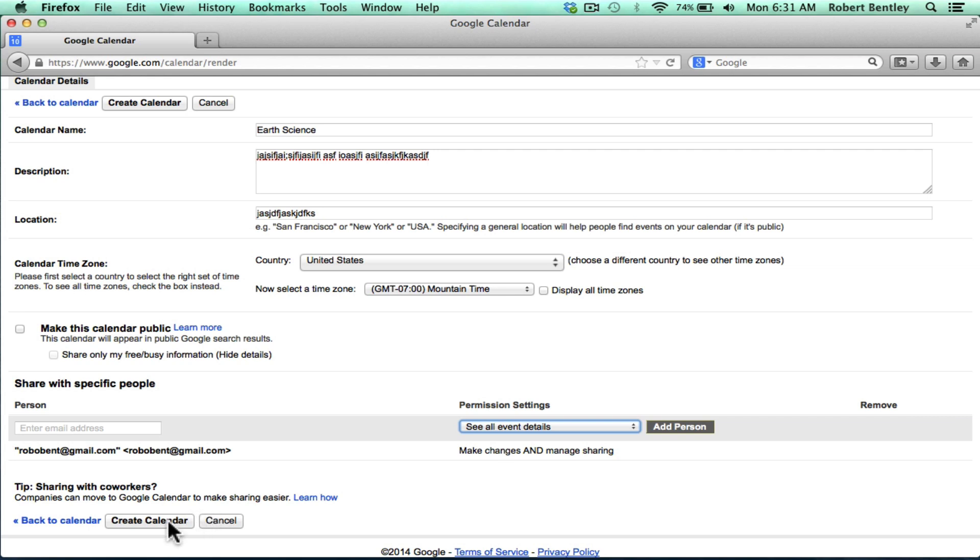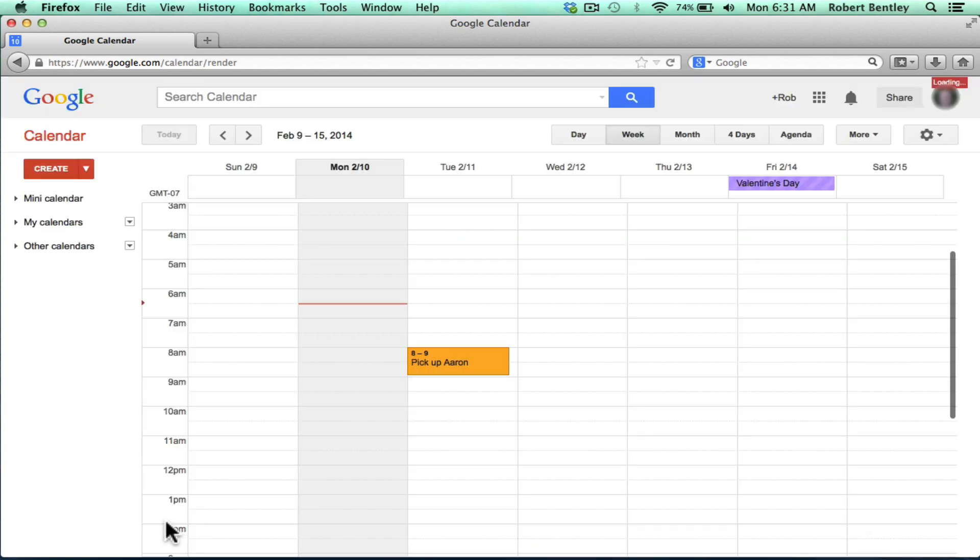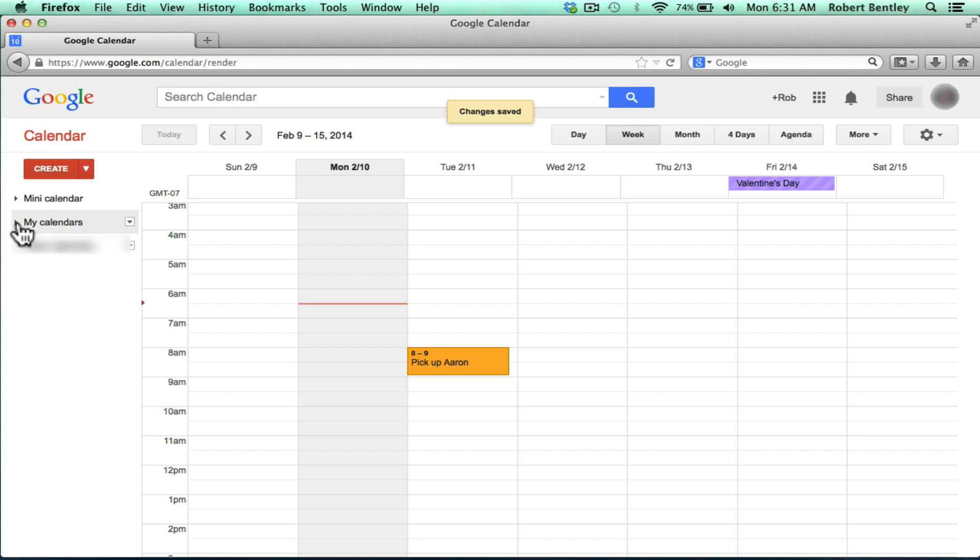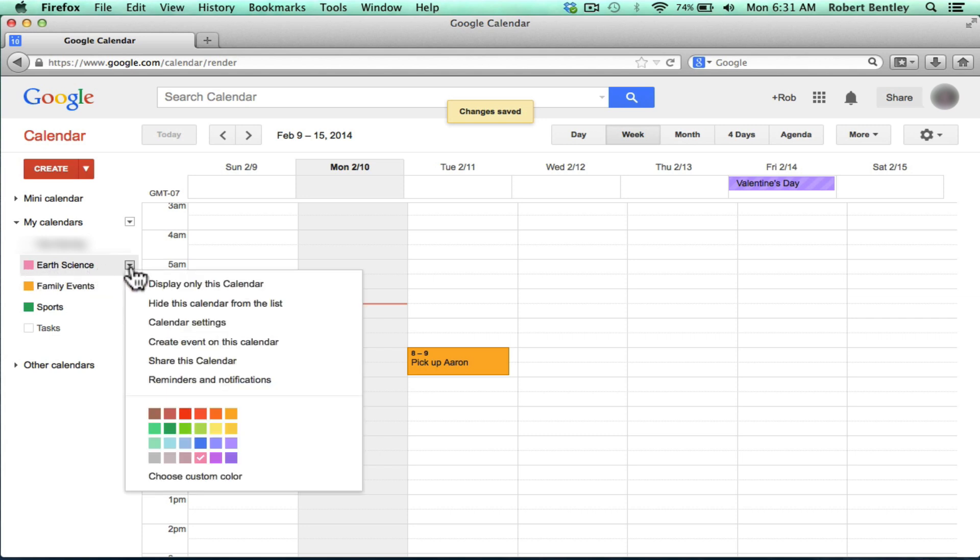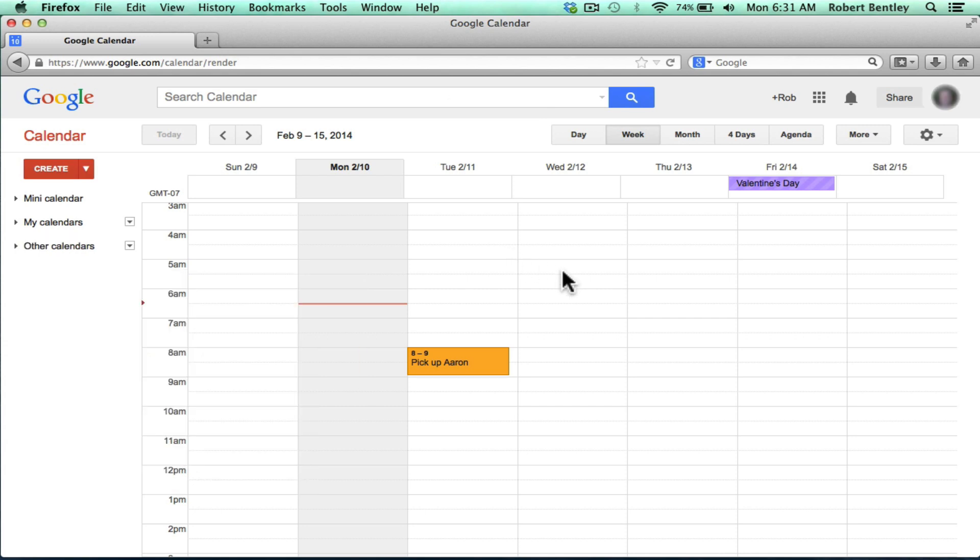Now I click Create Calendar, and if I select this little arrow to the side of my calendar, notice that a new calendar appears. If I want a different color code for it, all I have to do is click this little box and choose a different color.